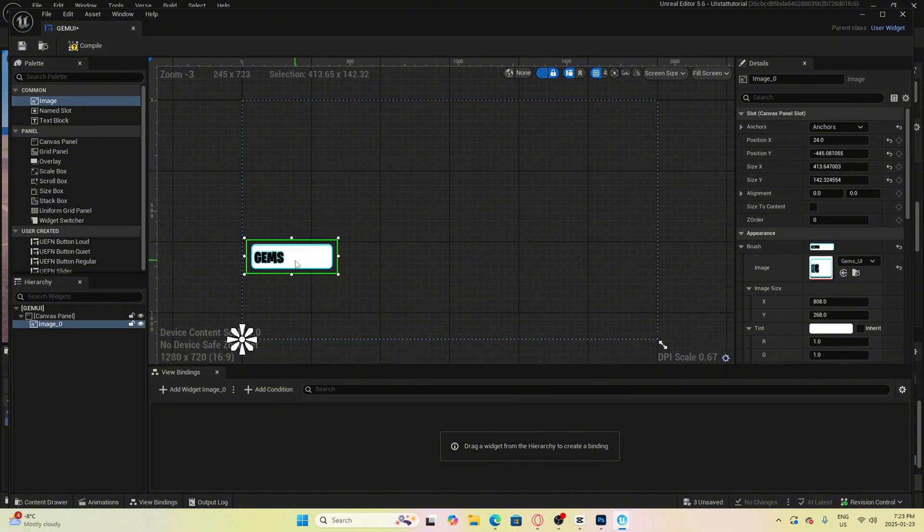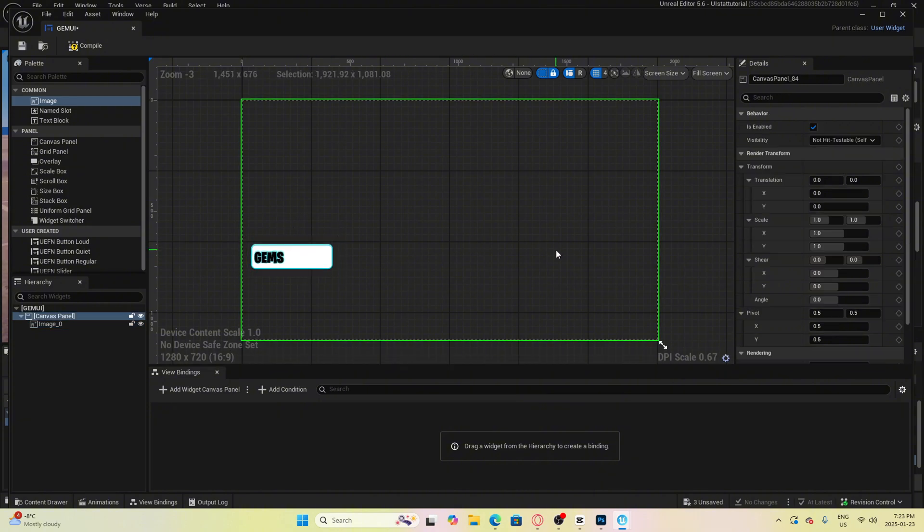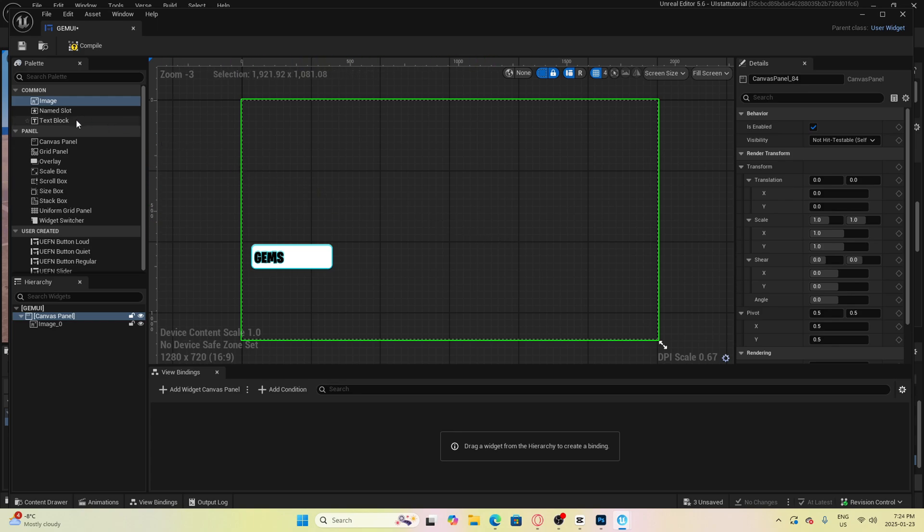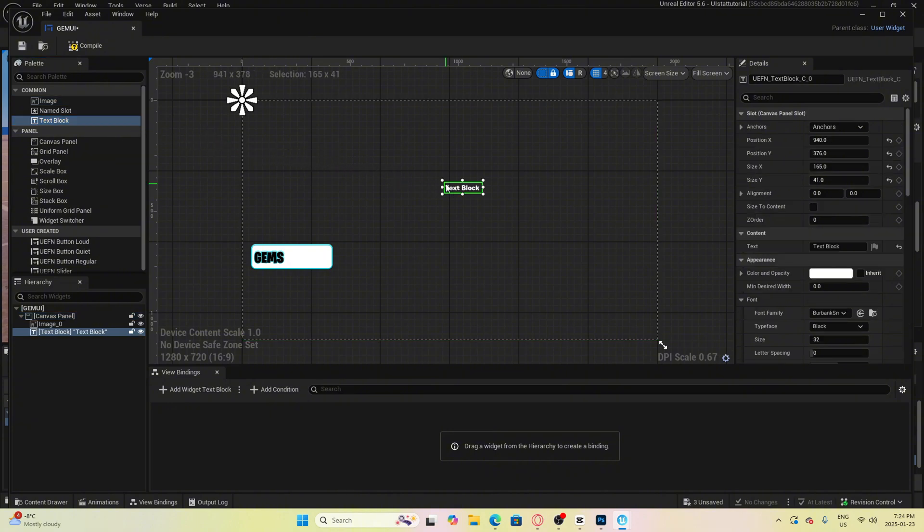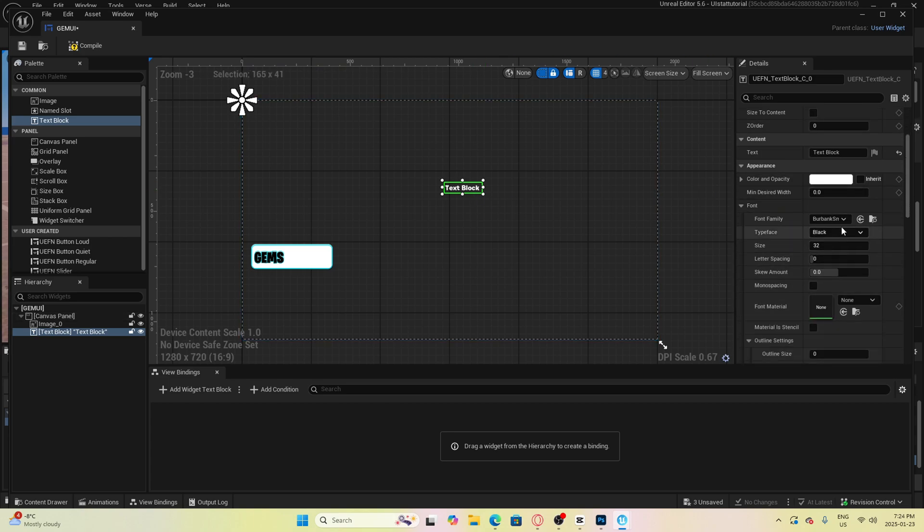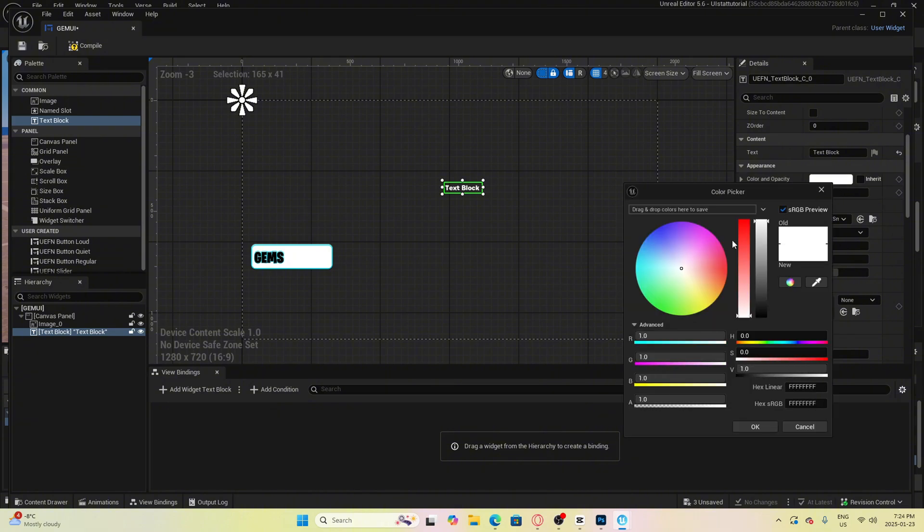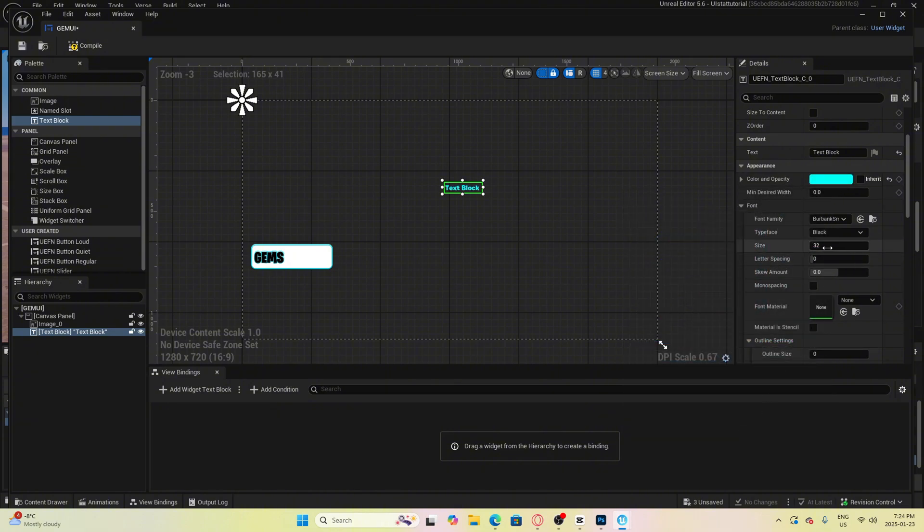Now we need to place down a text block that is going to represent the number of gems we have. To do this simply go to the left side of the screen here and click on UEFN text block and drag it into the canvas. On the right side of the screen you can change how the text looks visually. Since my background is white I'm going to change the color of the text to a light blue.